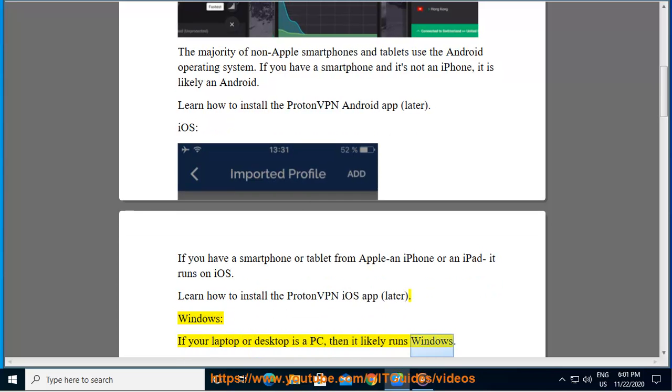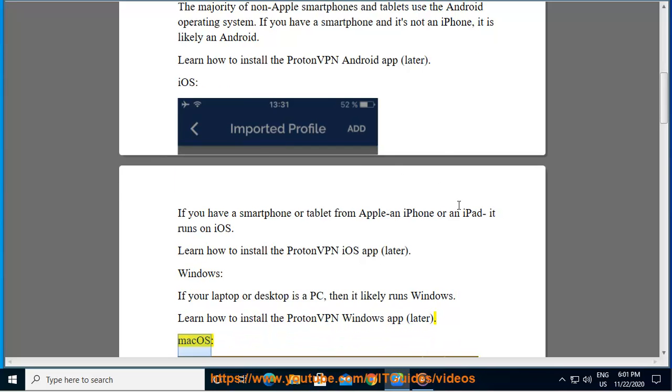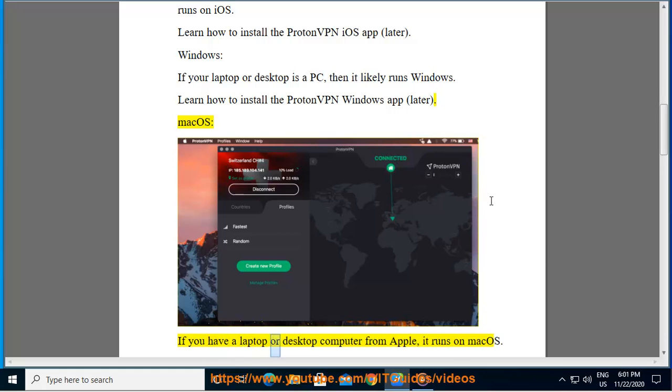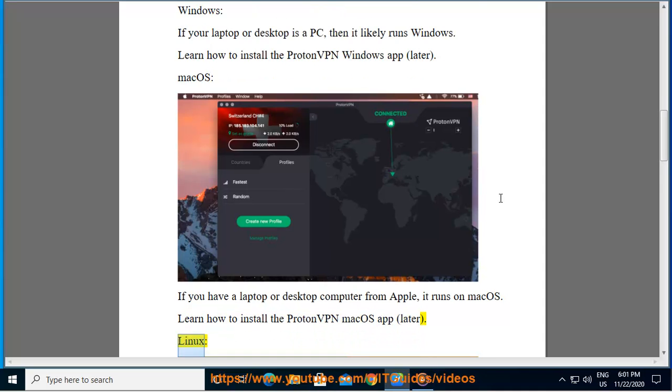Mac OS: If you have a laptop or desktop computer from Apple, it runs on Mac OS. Learn how to install the ProtonVPN Mac OS app later.